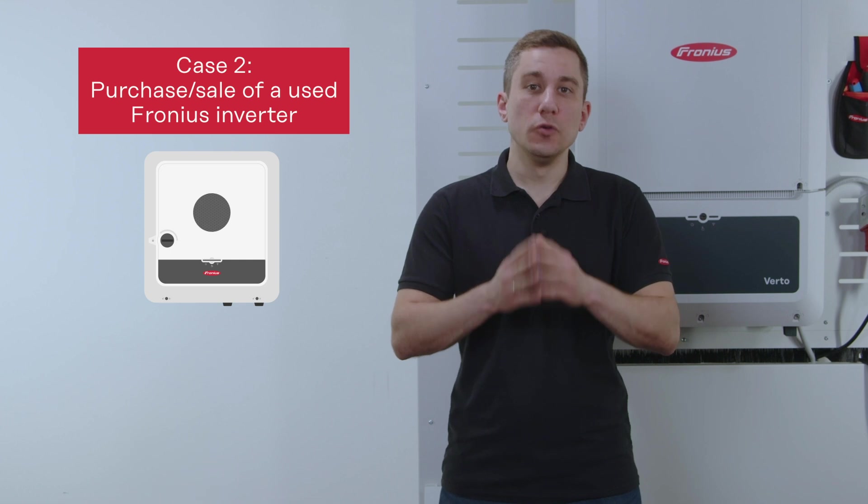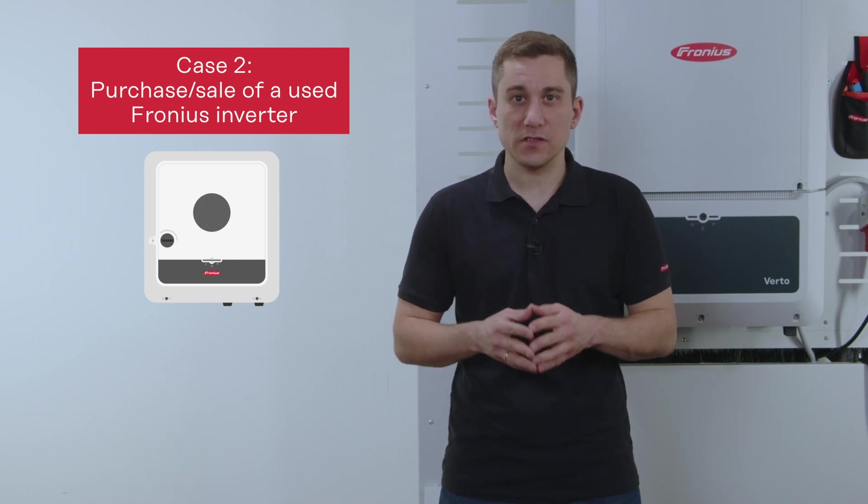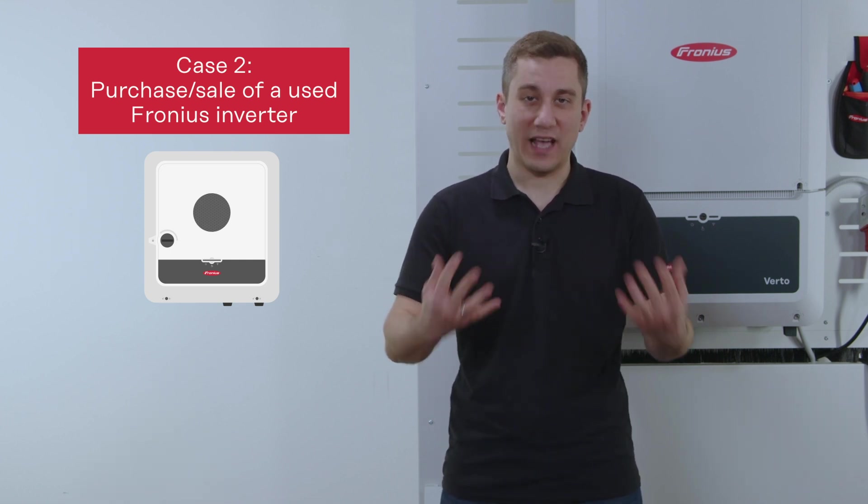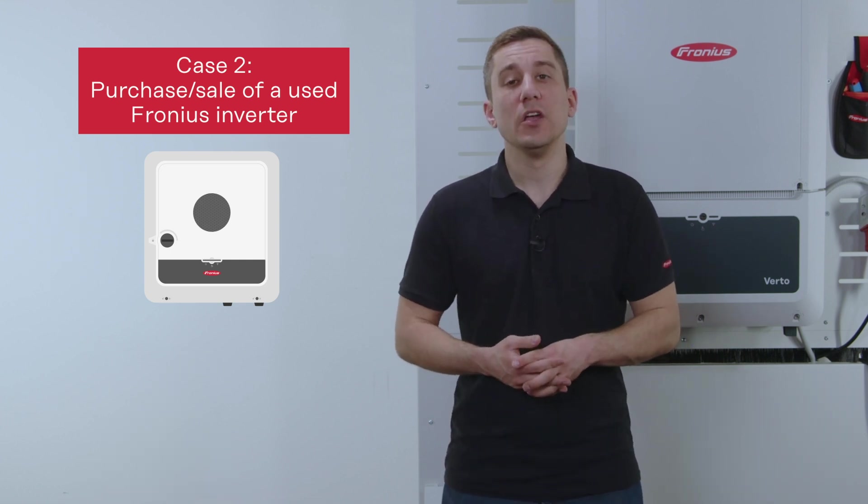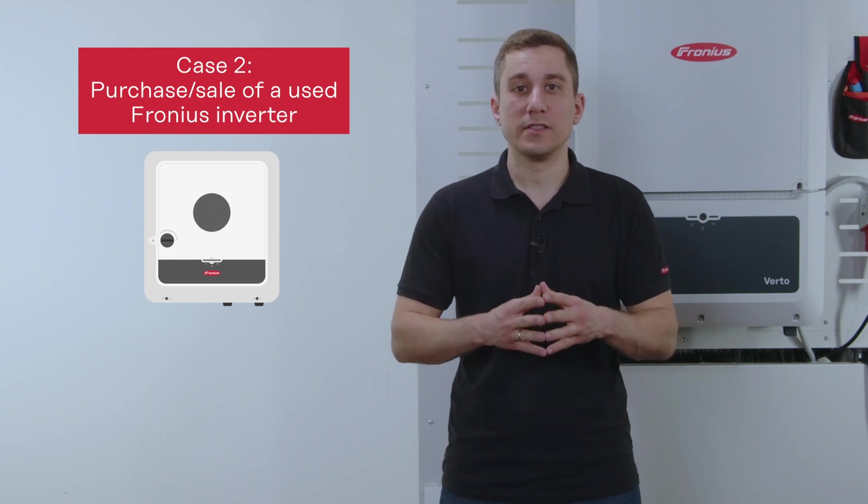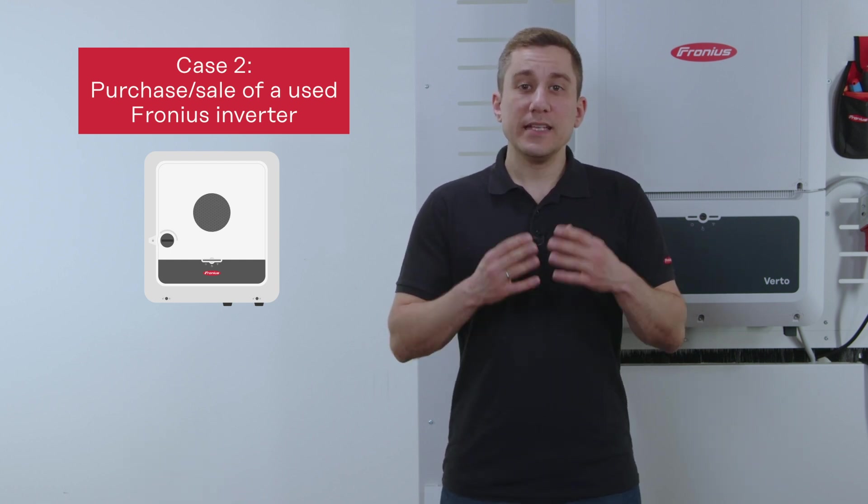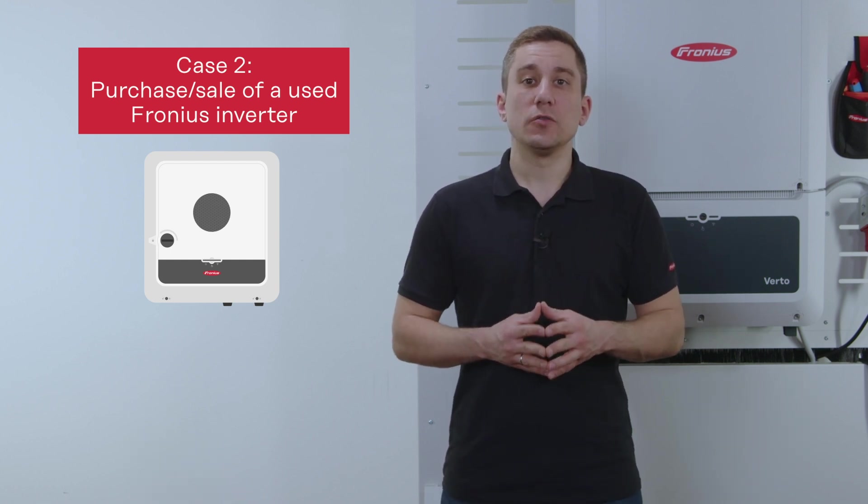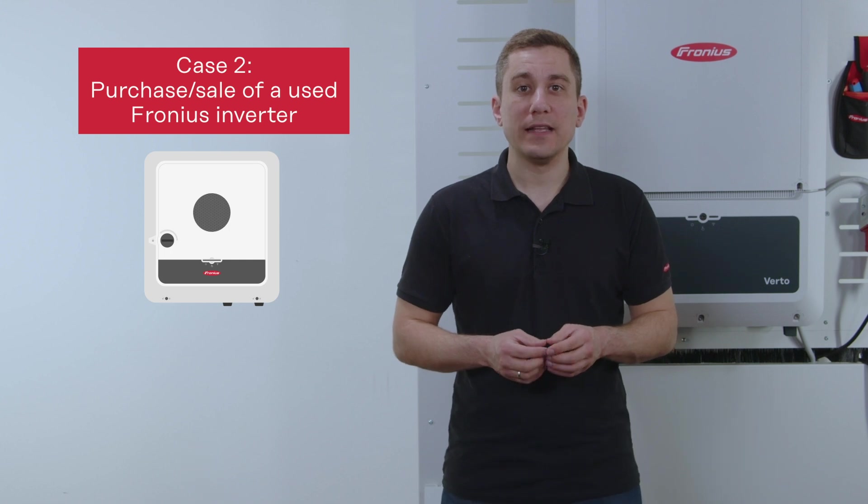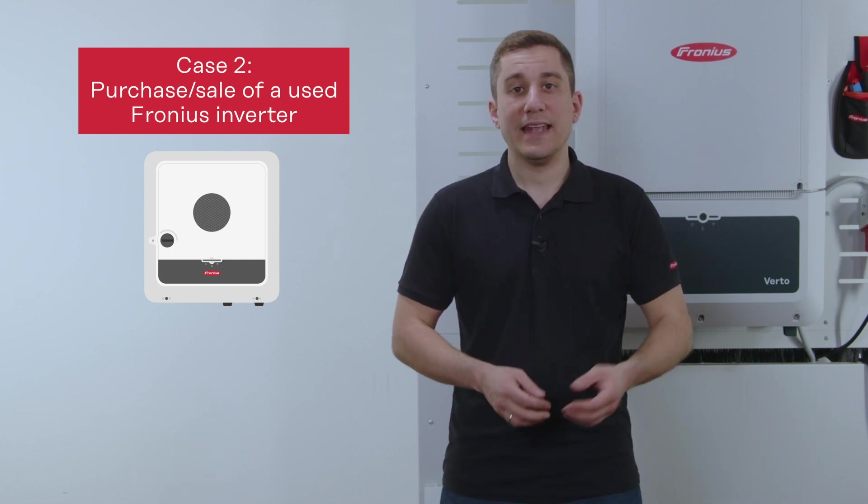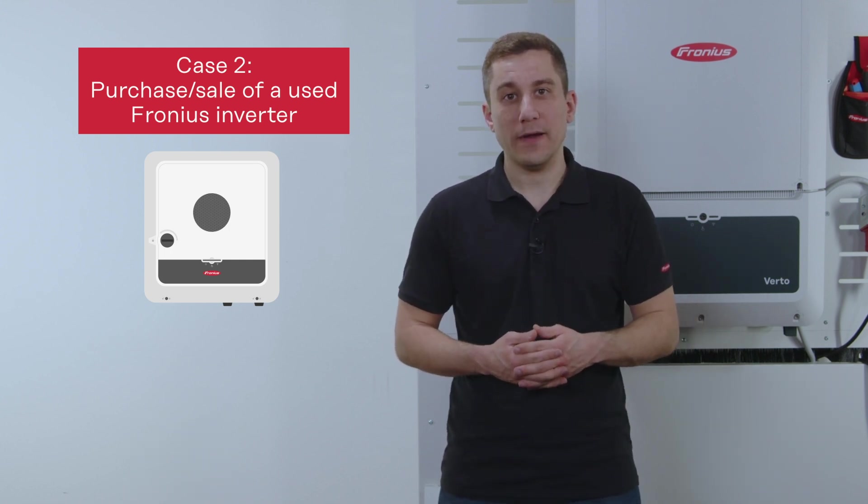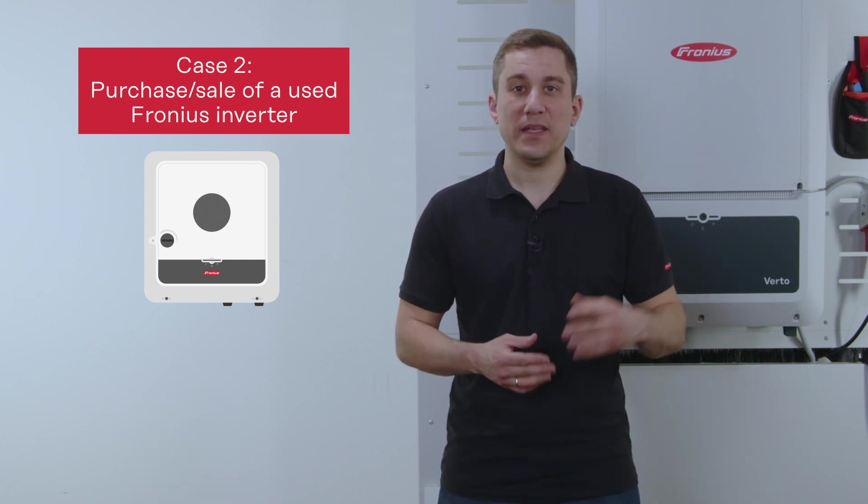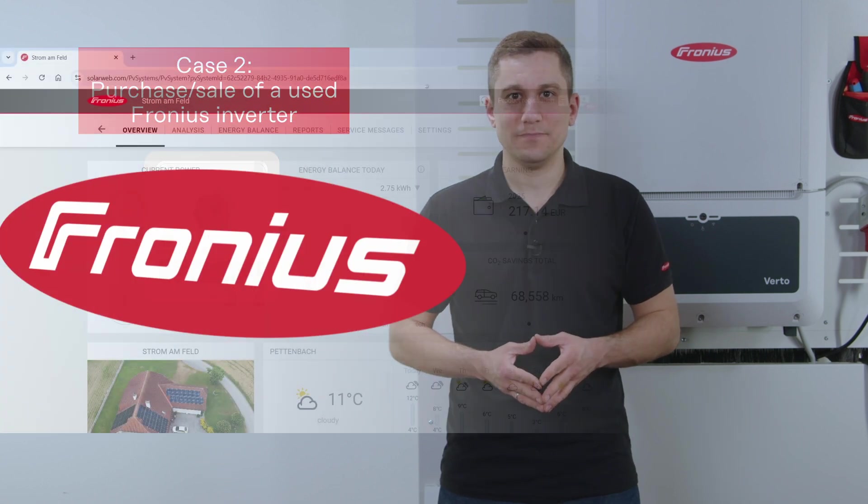For the second case we assume that you want to sell a used inverter to another person without the whole house, without the whole solar web system, you only want to sell the used inverter. In this case you need to configure some things directly in your Fronius solar web account and I want to show you directly in the web interface of Fronius solar web.